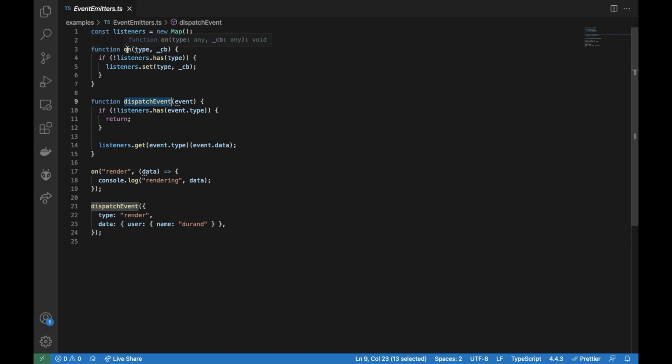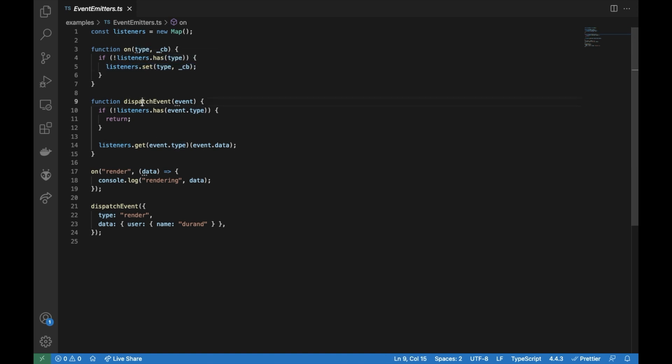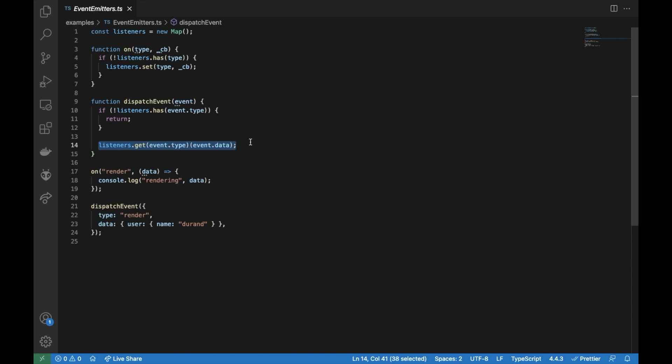When we are trying to subscribe, if the listener doesn't contain the type that we are trying to subscribe, we are going to add it. And on the dispatch, we are checking if it doesn't have the type, we return. So if it does, we are going to dispatch the event passing whatever we got from the data.